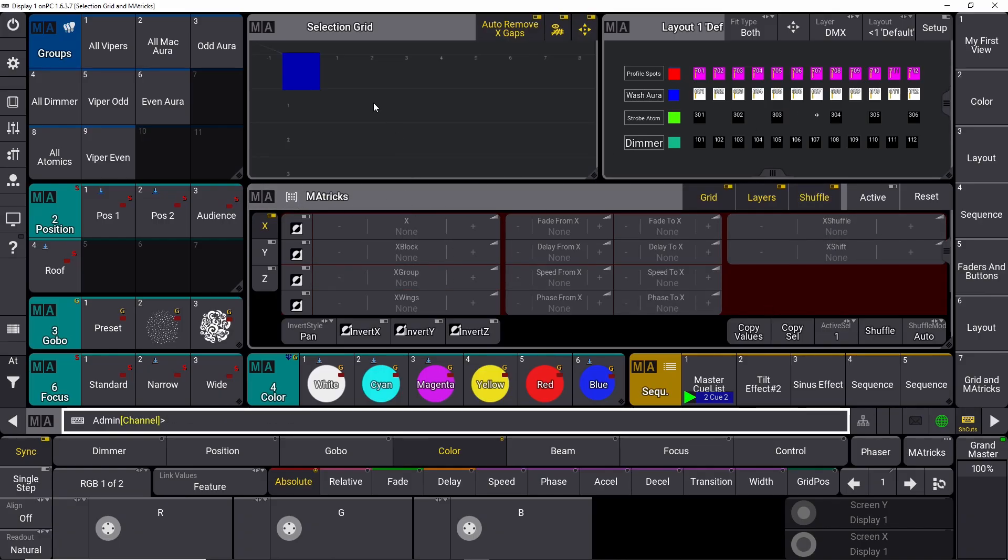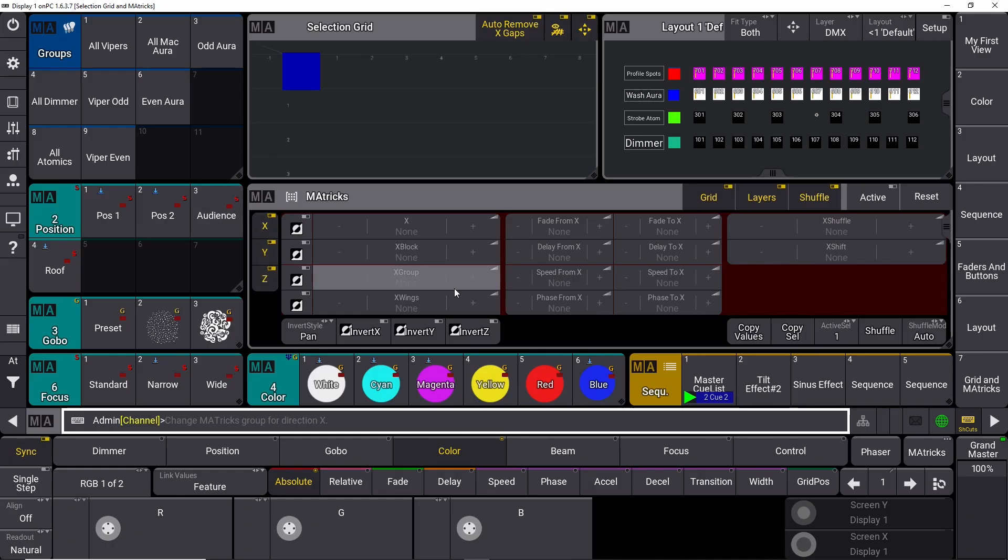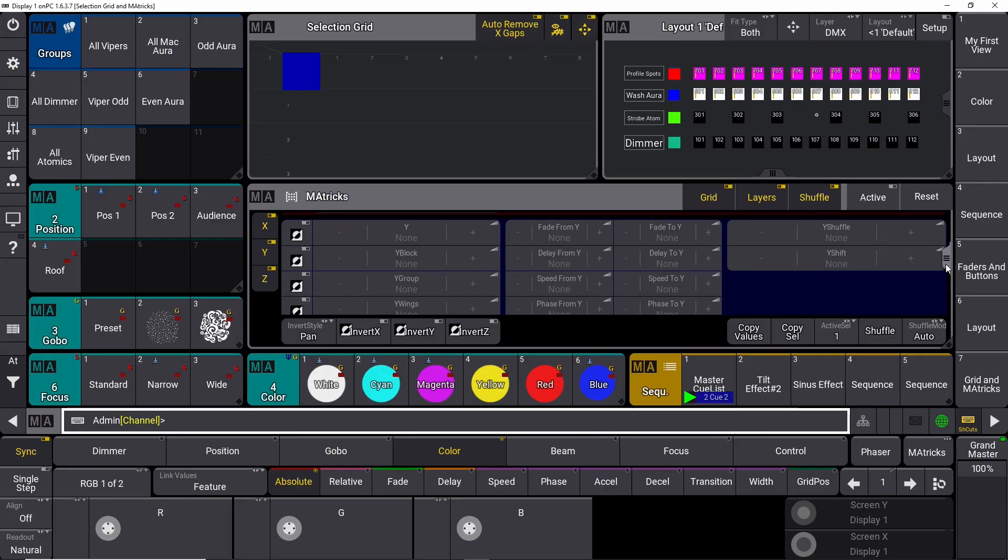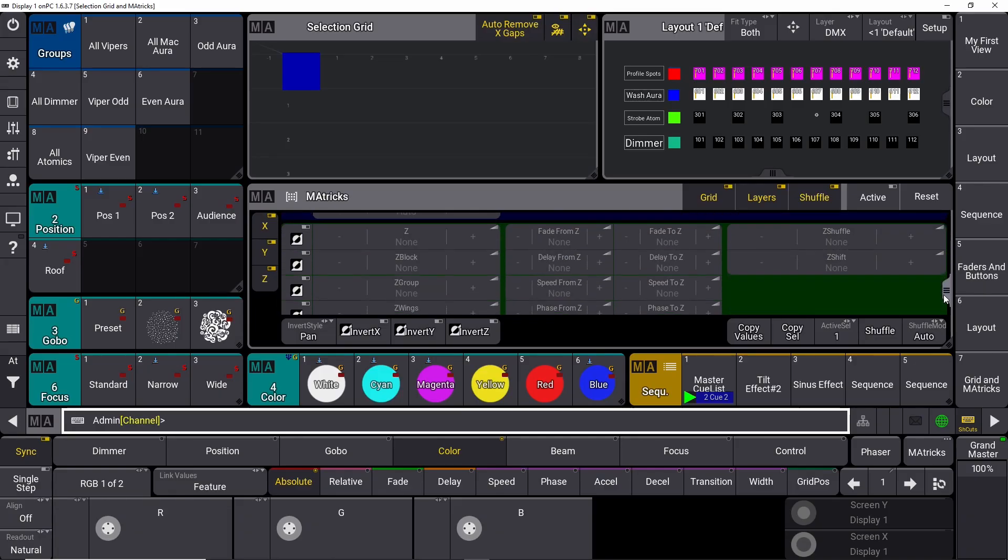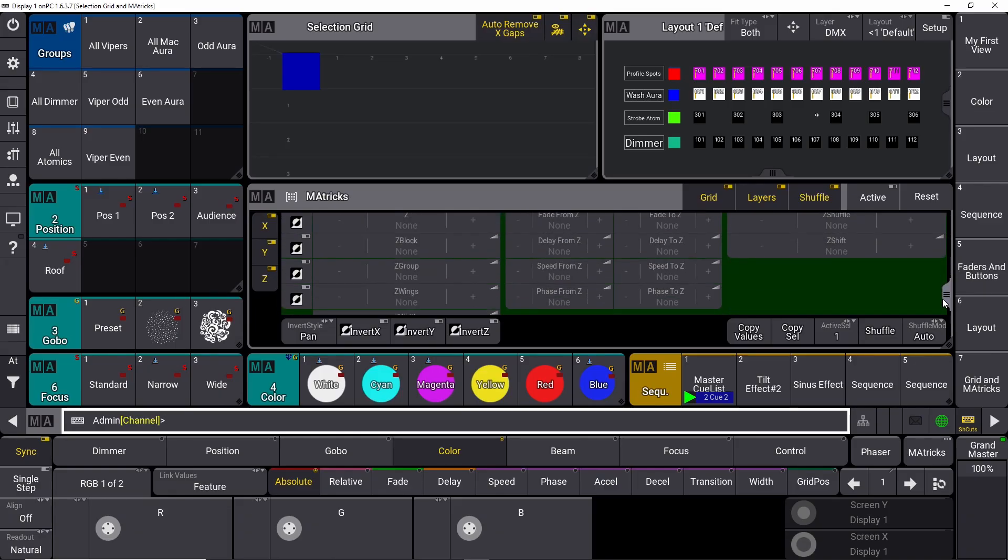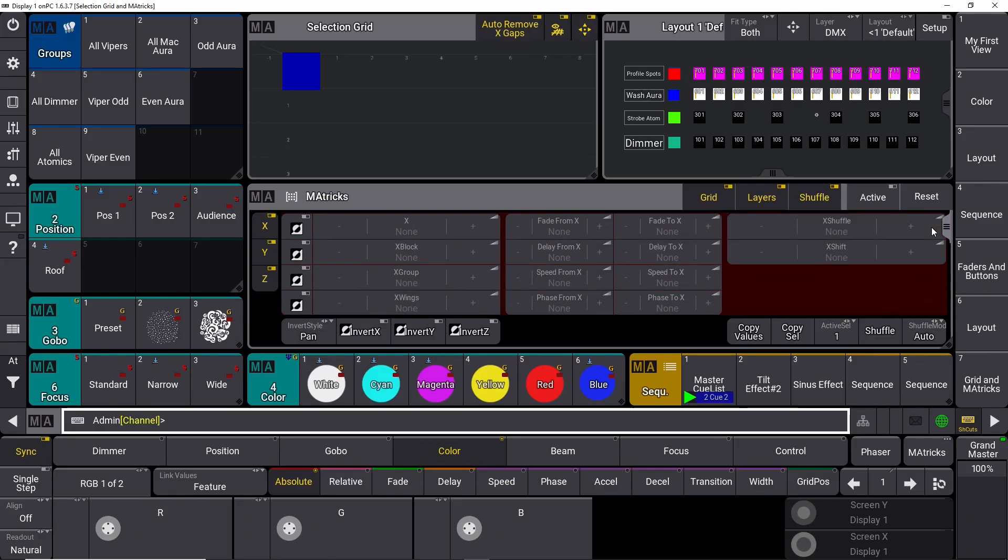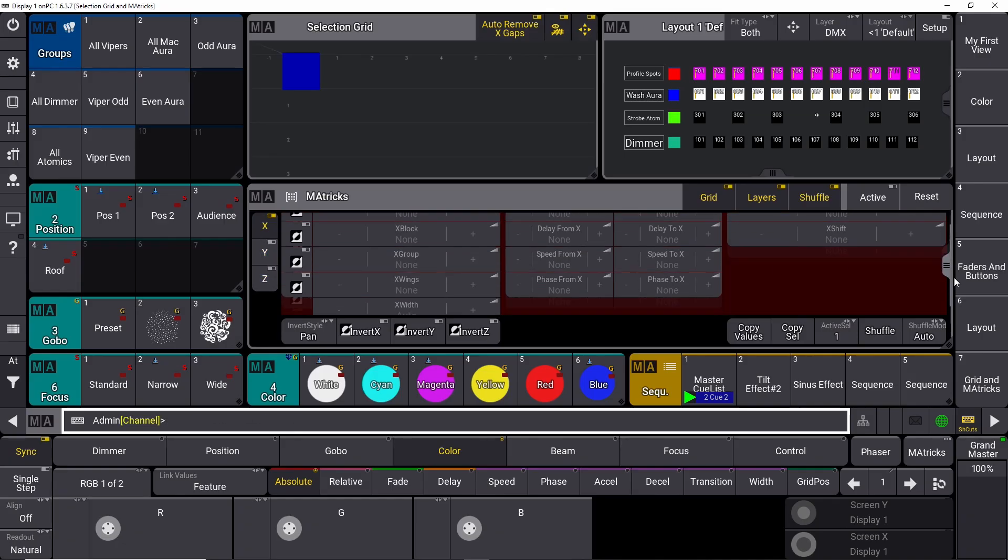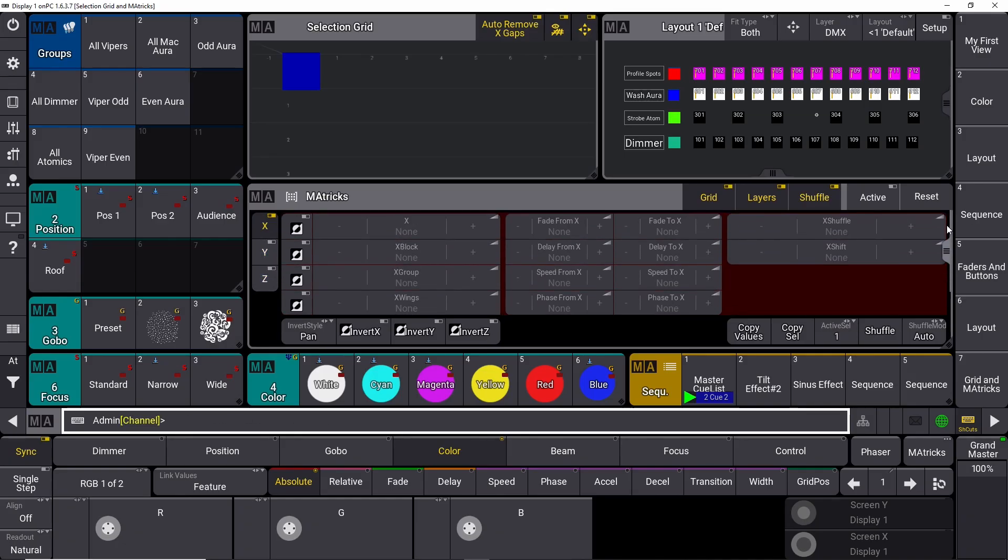Let's start with our Selection Grid. Our Selection Grid is a representation of our fixtures in X, Y, and Z space. You can turn on X, Y, and Z down here in your M-A-Trix window, and you can see this is our Y-axis, this is our Z-axis, and this is our X-axis. In this tutorial, we are only going to work on the X-axis. So if we close these ones down, they disappear and won't clutter our view.